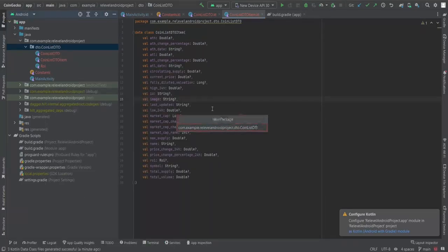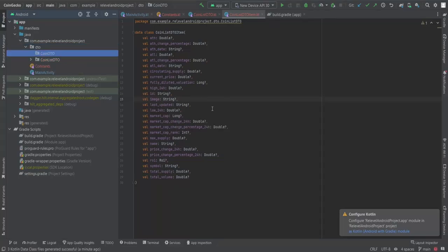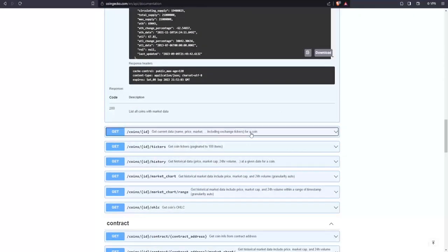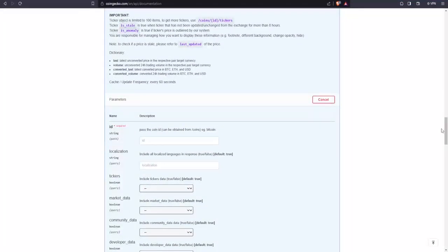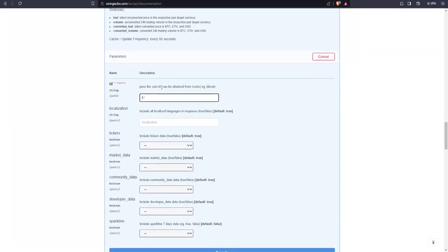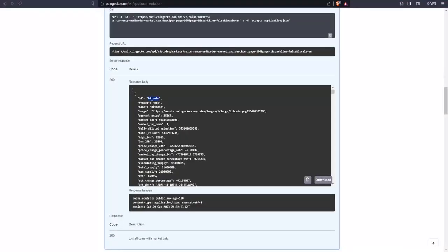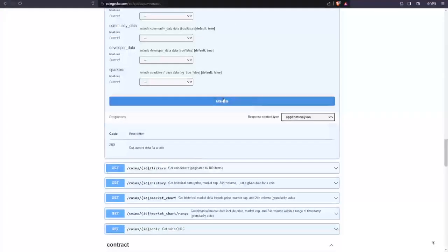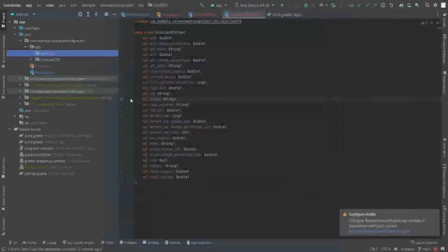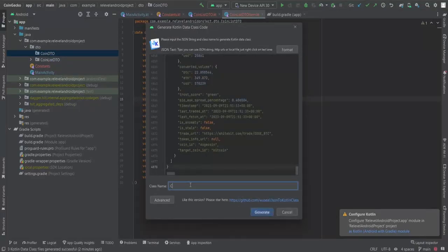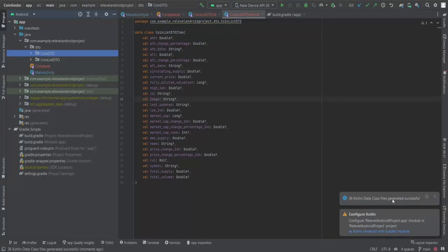We need a CoinDTO as well. CoinListDTO gives us the list of CoinDTOItems, and CoinDTO gives us the single detail item. To fetch CoinDTO, we try out the coins endpoint and pass the coin ID. Let's copy an ID from the previous response, paste it, and execute. We get detailed coin data — paste this into a new Kotlin Data Class file, name it CoinDTO. This is the CoinDetailItem, not the list.